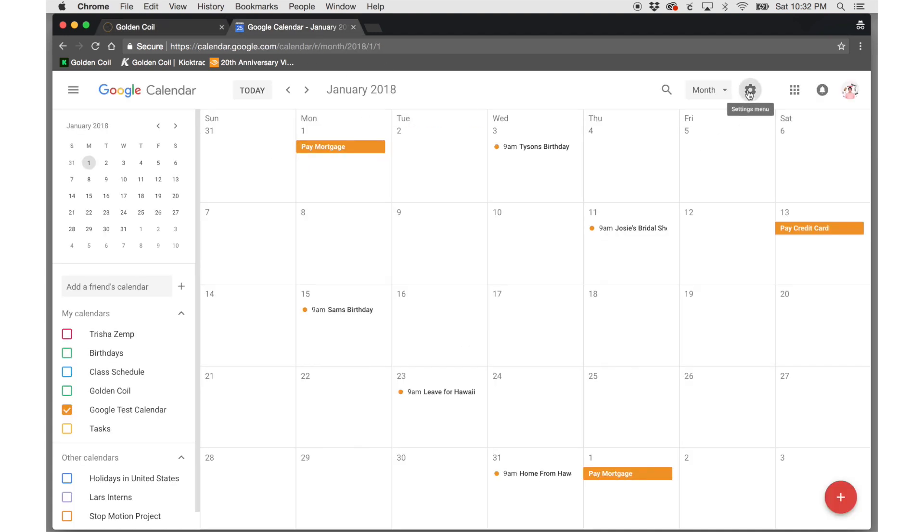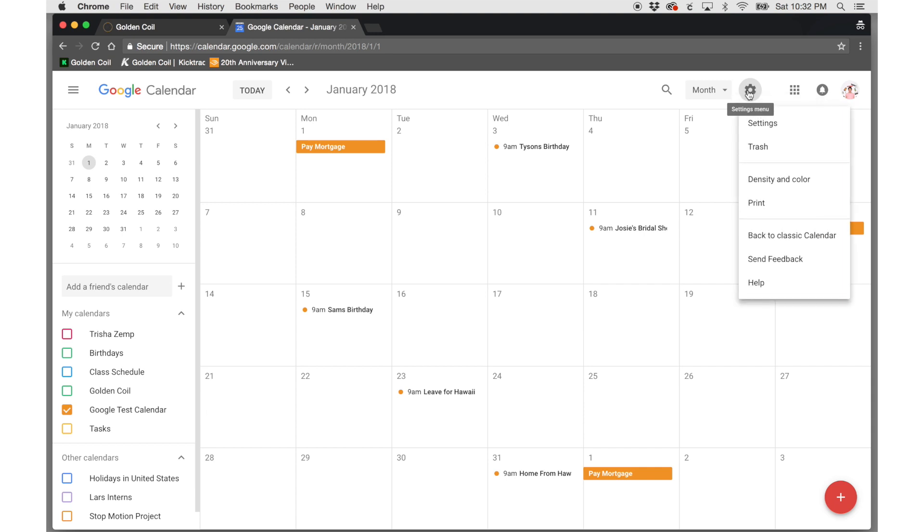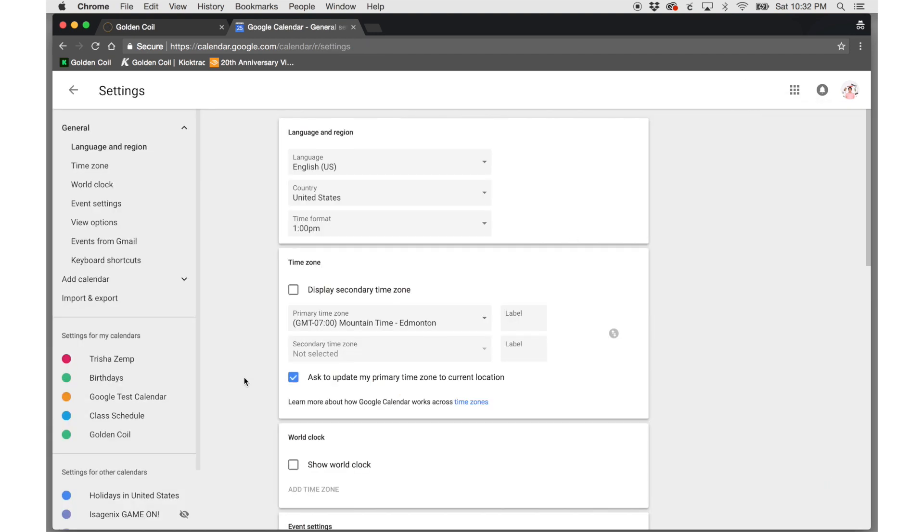Click on the gear icon on the right-hand side and choose settings from the drop-down menu. Choose the calendar you want to export. For this video, I've created a test calendar.